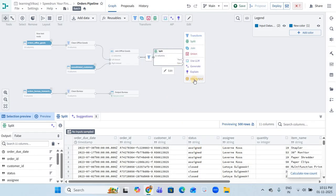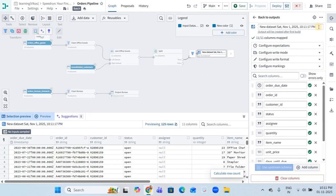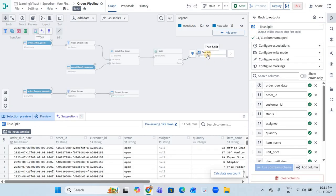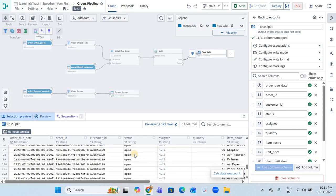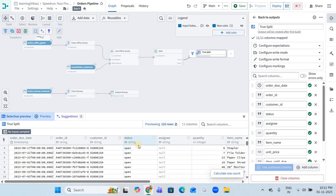We have done the partitioning. Now let's create the output datasets. I am adding and creating an output dataset — I'll call it 'true split' for better understanding. You can see here that only rows with 'open' status are coming in the true split output.